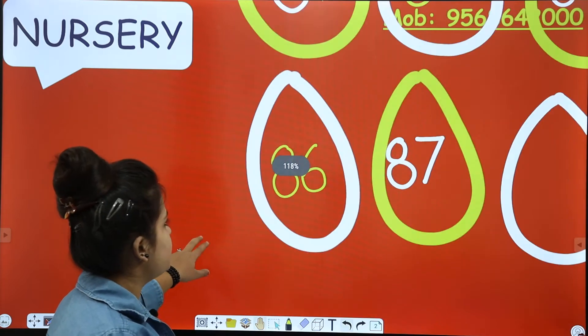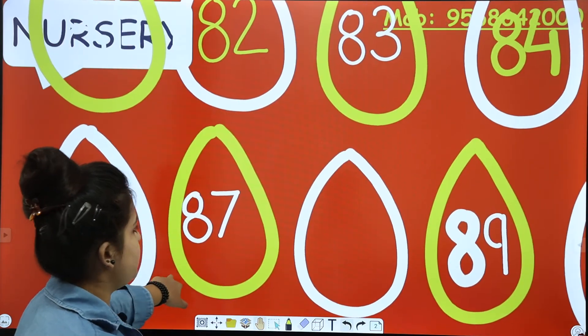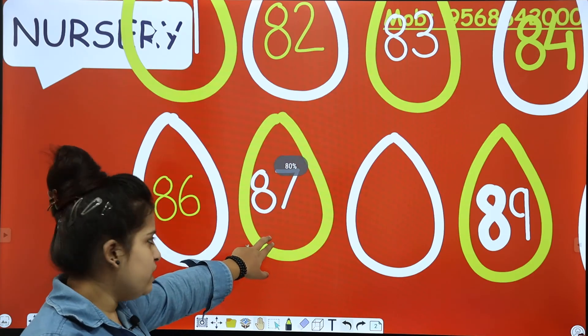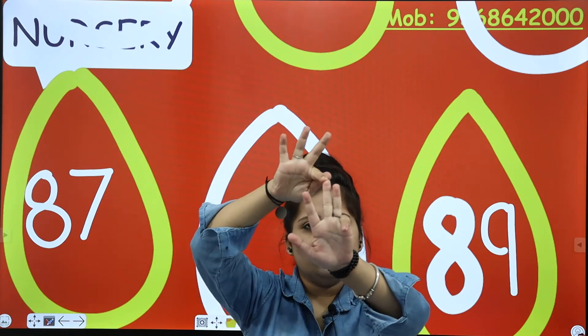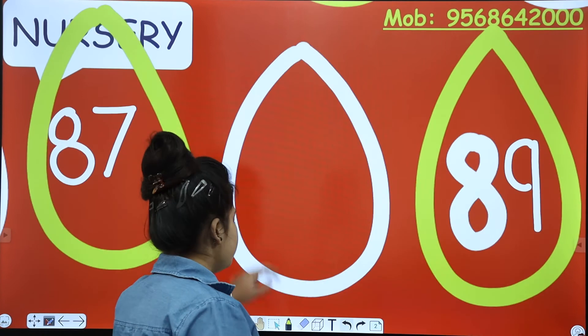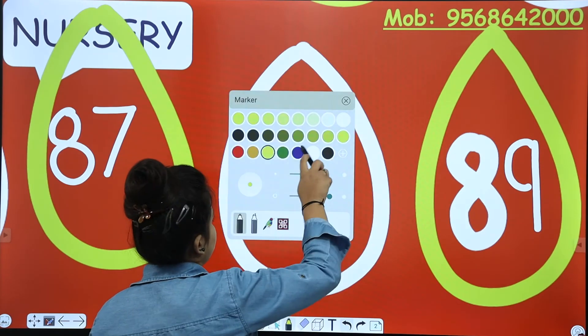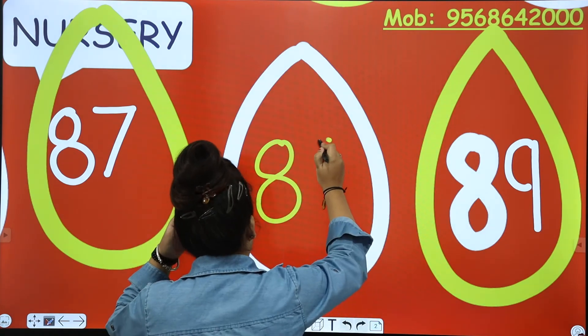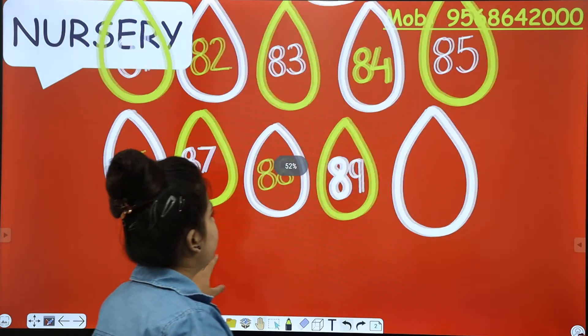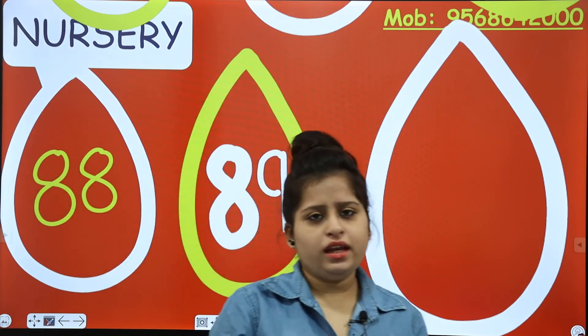Okay, so here we are having 86. Then we are having 87, which is given to you. After that, blank — what does it come before? Let's count: 5 fingers, 6, 7, 8, 9. What has it come before? 8. So the number is 88.